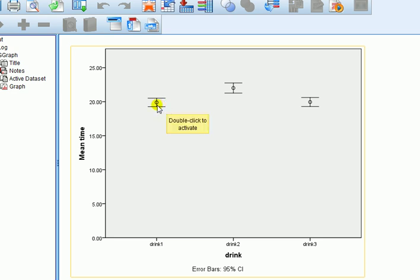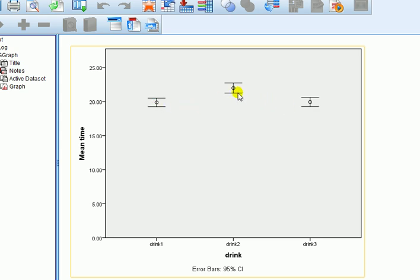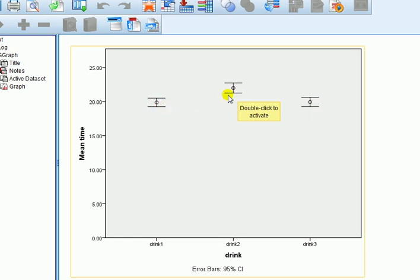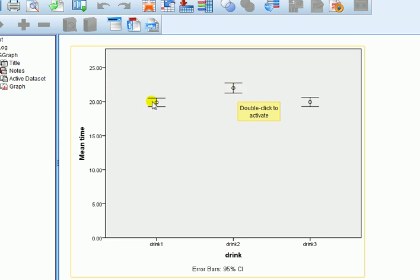So, if we look at, there's possibilities here to compare the means of drink one to drink two, drink one to drink three, drink two to drink three. They're the possibilities, things we can compare. So, if we compare one to two, you can see that they don't overlap. So, that suggests there's a difference in the means with people drinking drink two taking longer to complete the task than taking drink one.